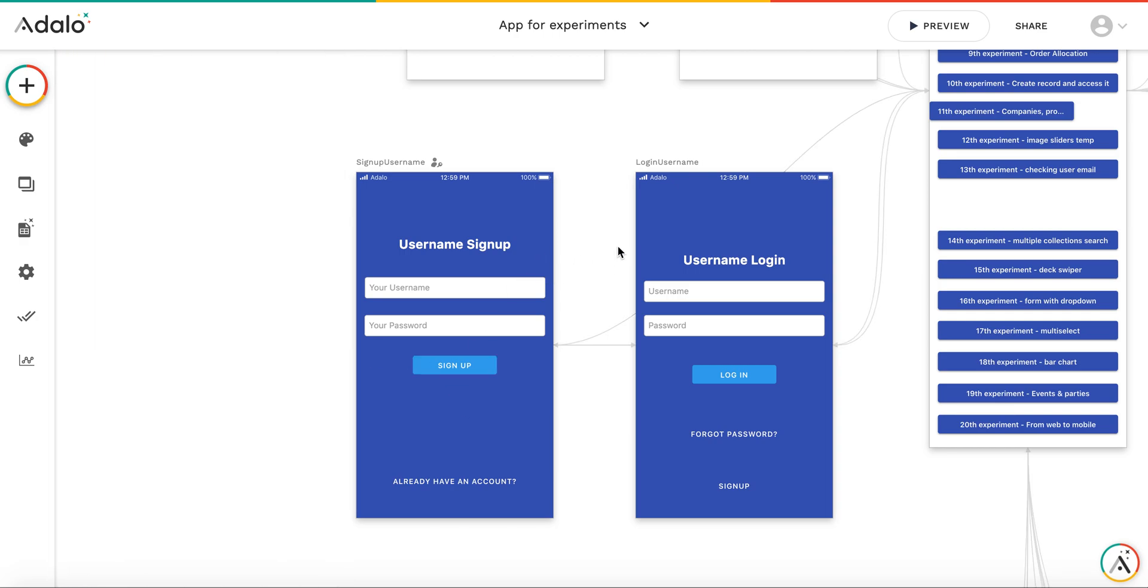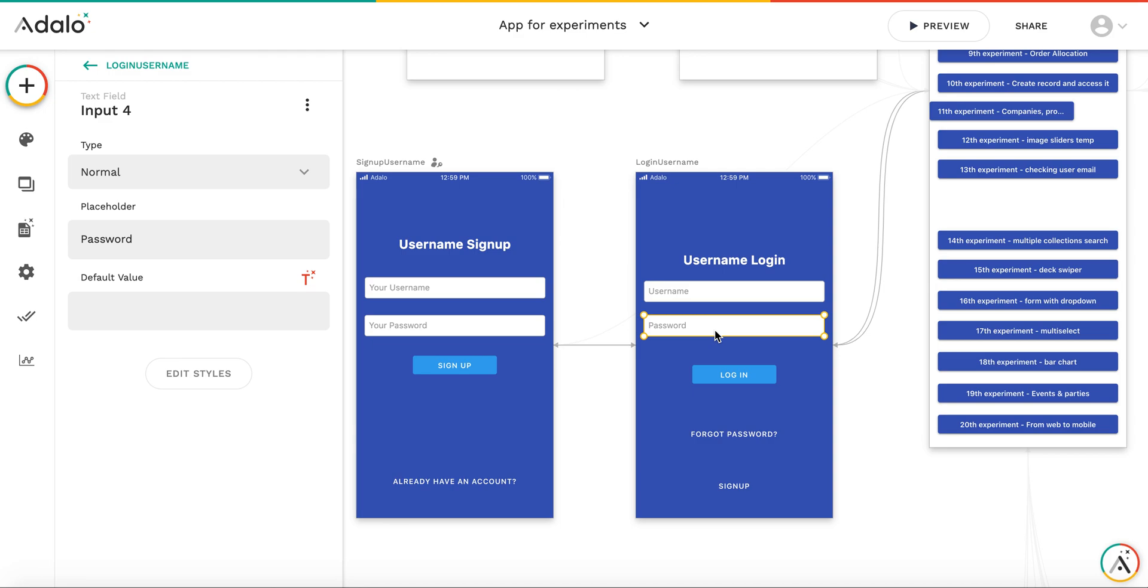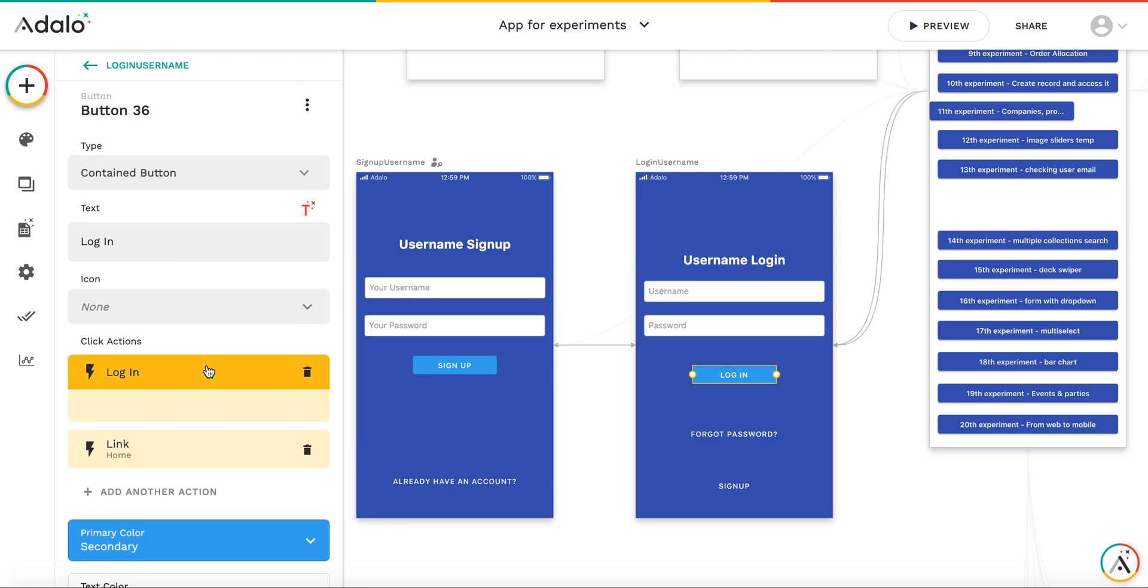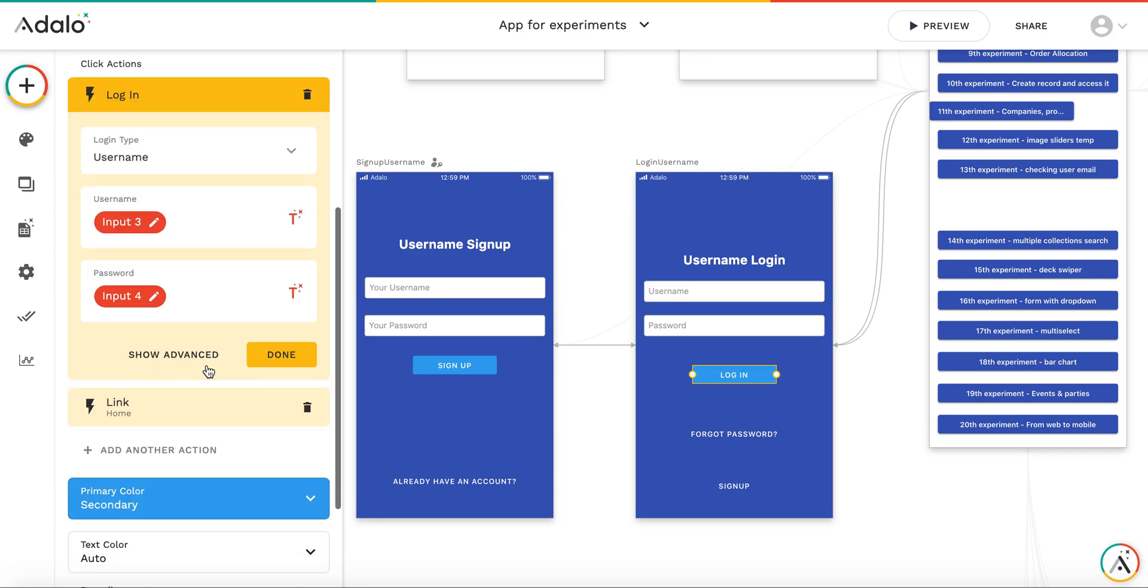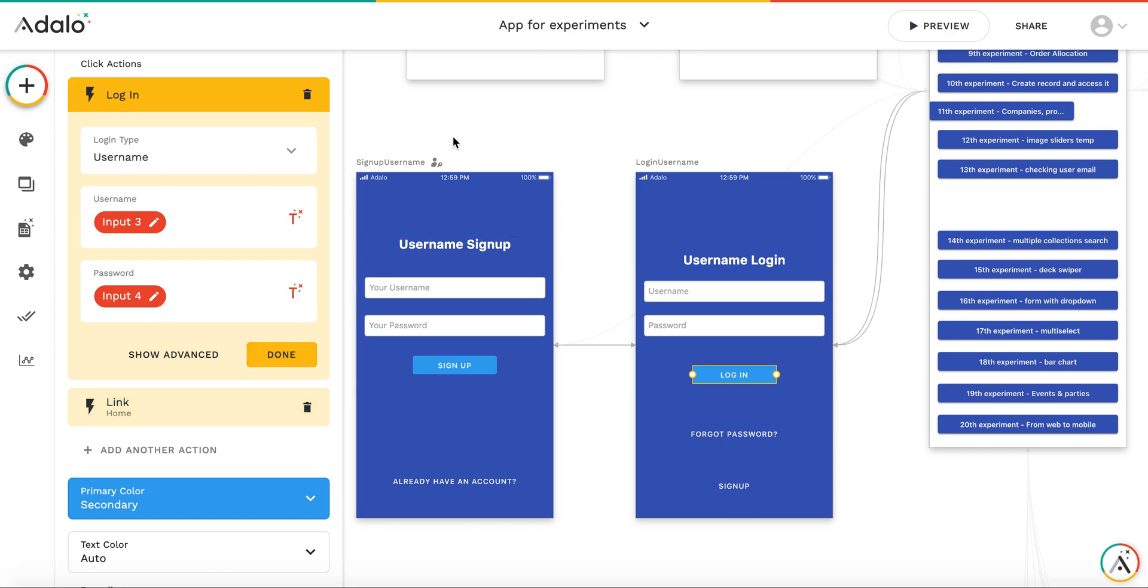And as for the login screen, again, this is pretty simple as well. There is an input for username, there is an input for password, and there is a login button. The hint here is that there are two login types available. You can use username login type, and then you go to home screen as well.